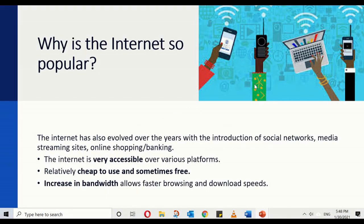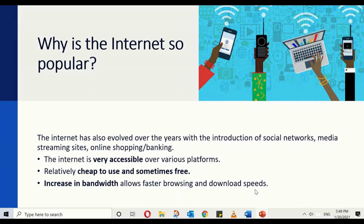Let's see why the internet is so popular. The internet has evolved over many years with the introduction of social networks, media streaming, online shopping, and online banking, all of which has made it very user friendly. It is also very accessible over various platforms including laptops, tablets, smartphones and desktop computers. The internet is relatively cheap to use and sometimes even free — for example, you get free wifi at cafes and shopping malls. Also, increases in bandwidth have allowed for faster browsing and download speeds, which is another reason the internet has become so popular in recent years.